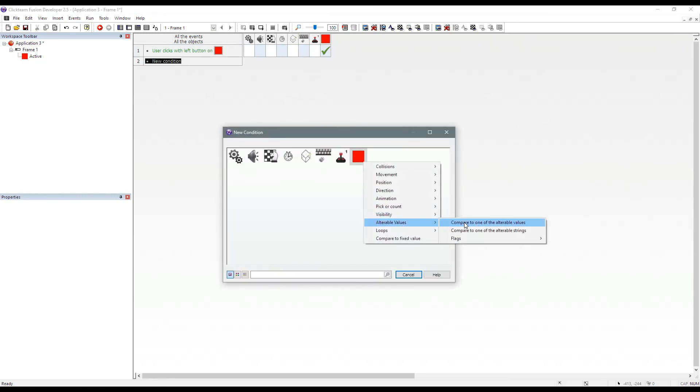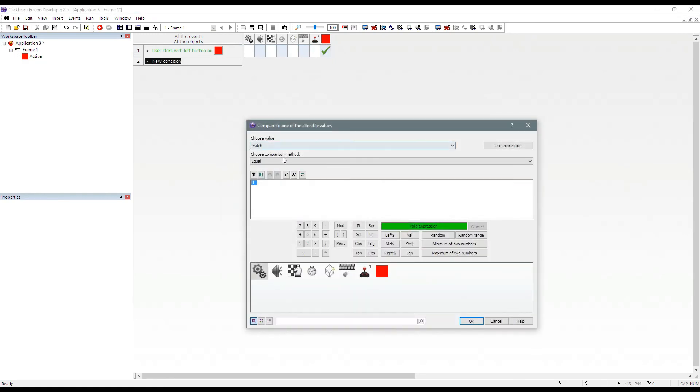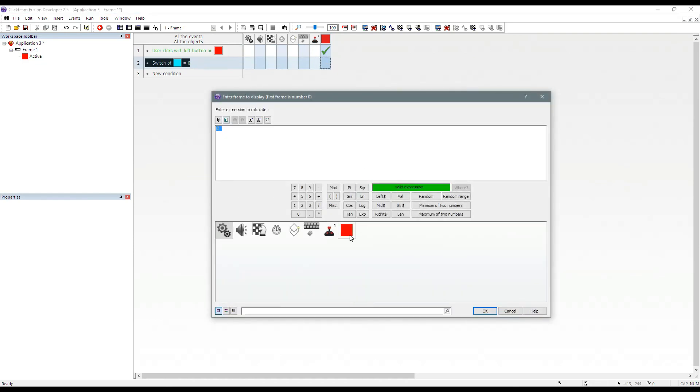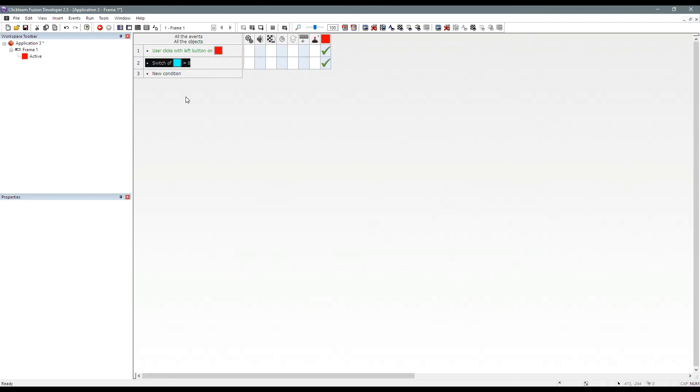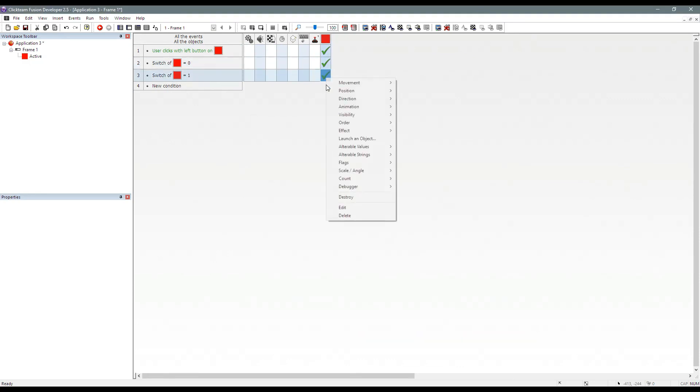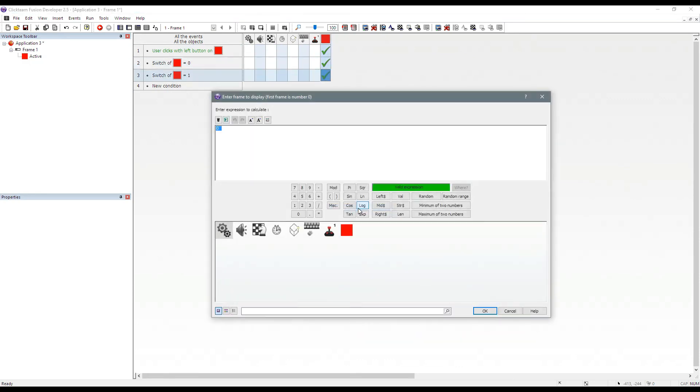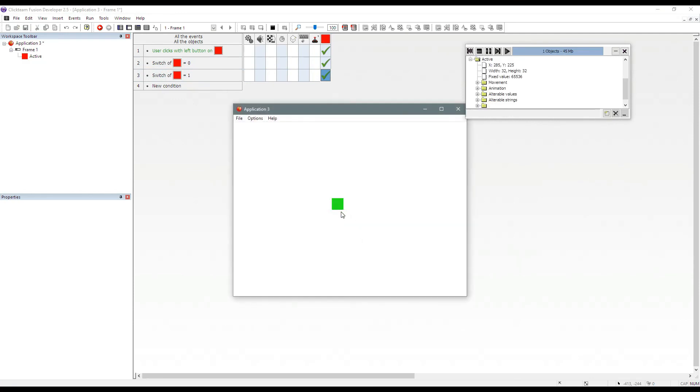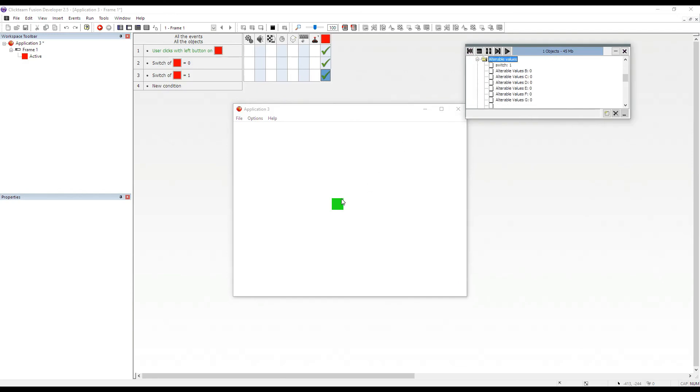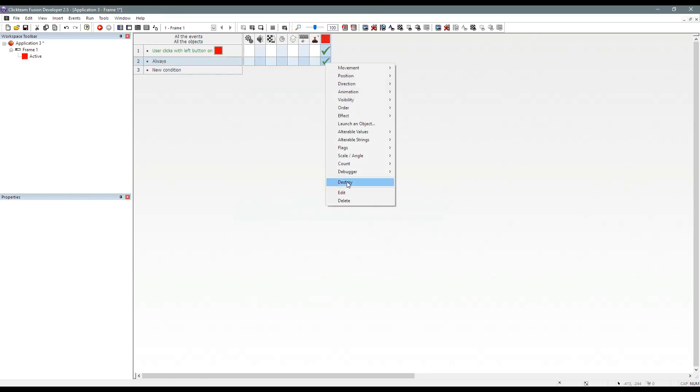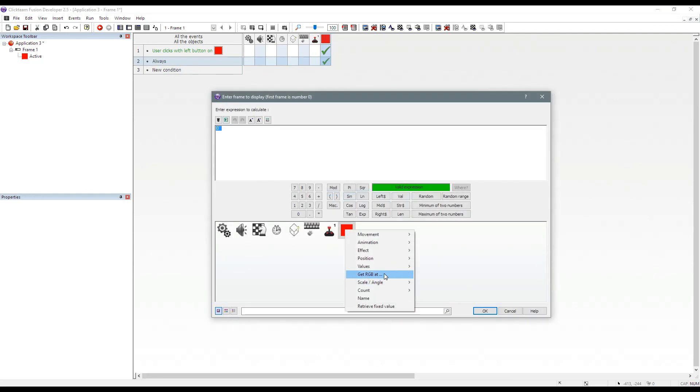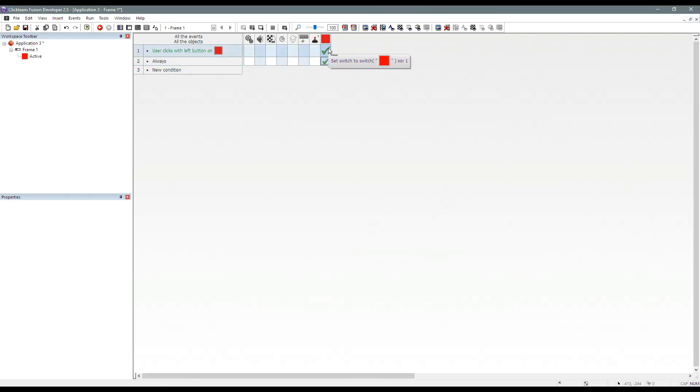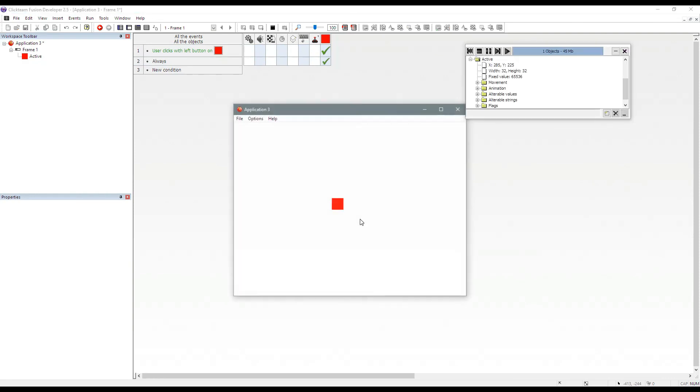So we can now do if switch is zero, animation change animation frame to zero, or you can do if switch is one and force the animation frame to one. So when I run this application now, you can see that when we click on this red square, it's changing. And you can see up here, the alterable value is changing just by using the XOR method. Now, if you wanted to cut this down by even more events, you could just literally do always, and you could force animation frame to the current switch value. So you've done it in two events, same effect, and that's the beauty of Clickteam Fusion 2.5.